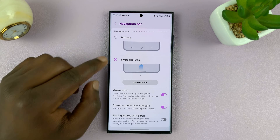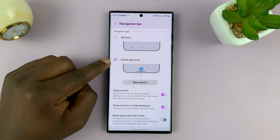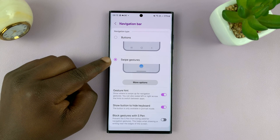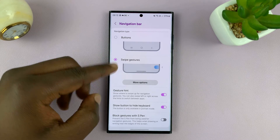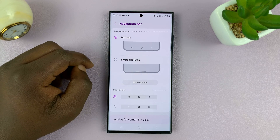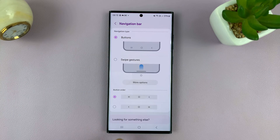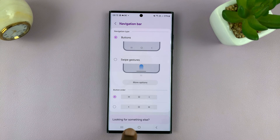As you can see, I'm set on Swipe Gestures, and that's why I'm using swipe gestures. To switch to buttons, all I have to do is select Buttons, and now you can see I have buttons at the bottom of my screen.